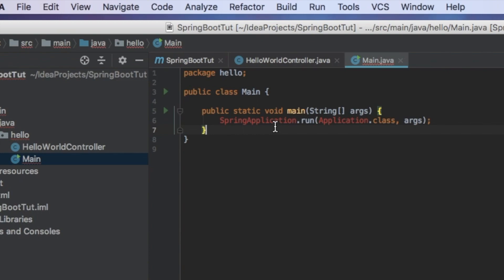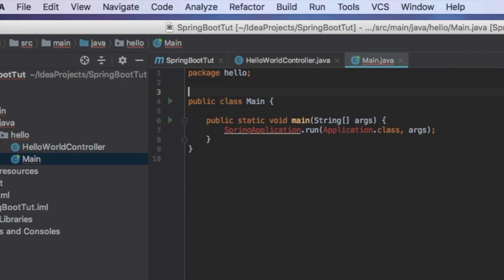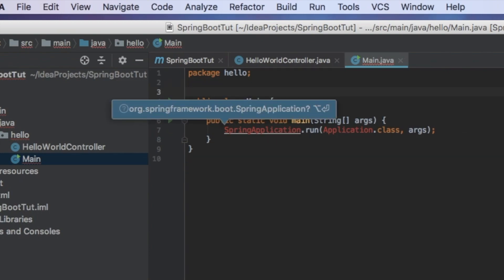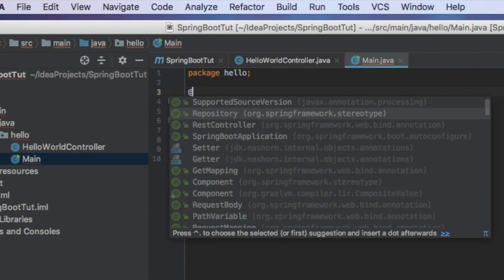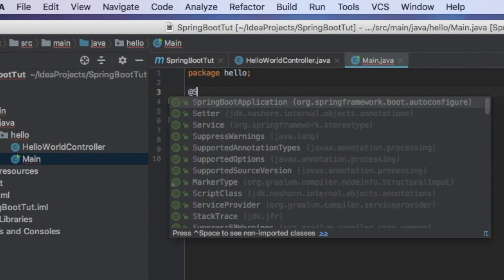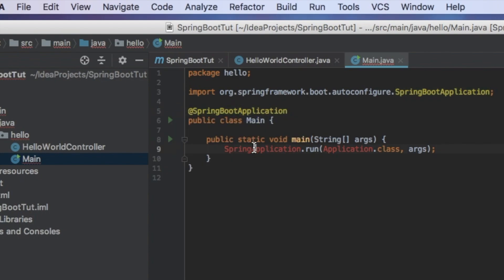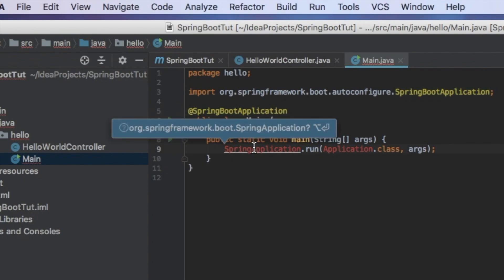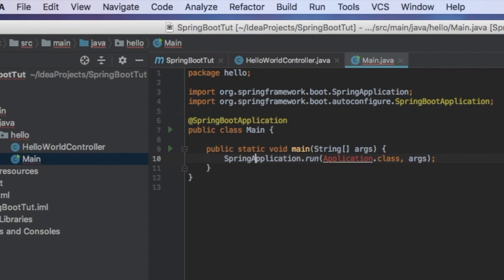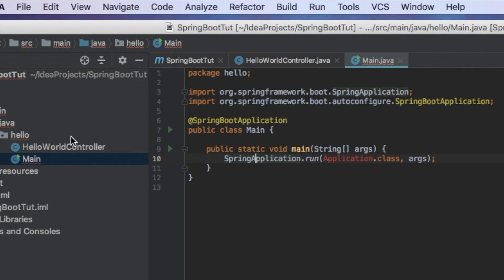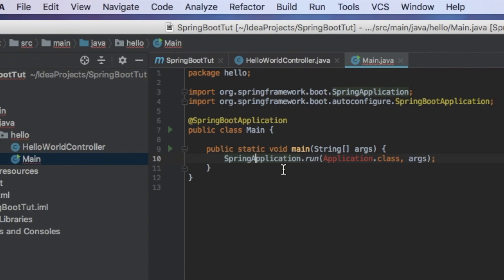So now we want to add an annotation here and say that this is a SpringBootApplication and this is a really important step so make sure you don't miss out on that. And then we're going to import these things and this isn't going to be called application.class, it's going to be the name of our class that we've defined here so we've called it main.